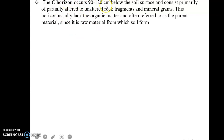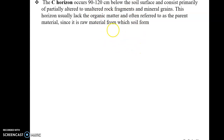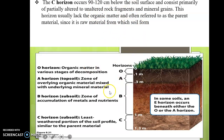The next horizon is known as the C horizon, which occurs between 90 to 120 centimeters below the surface. It is partially consistent of unaltered particles or large rock fragments and mineral grains. This horizon usually lacks any organic matter and is often referred to as the parent material.